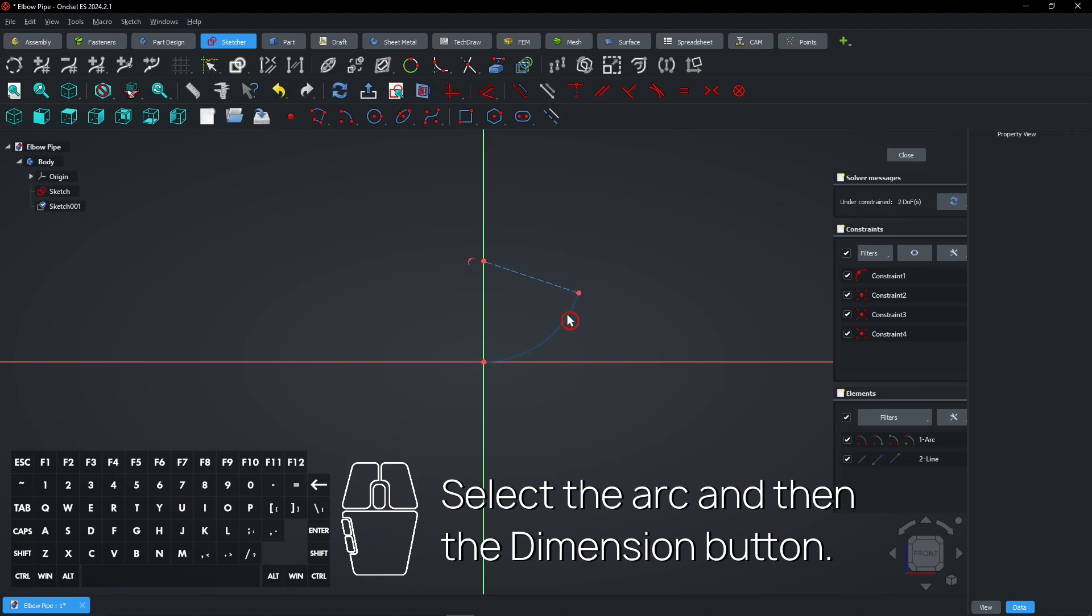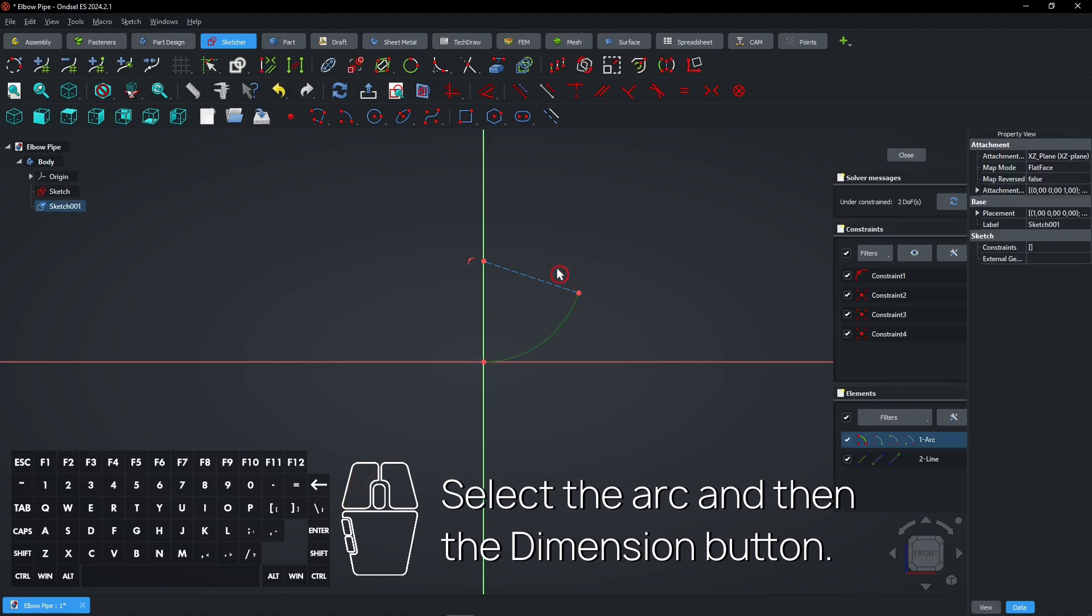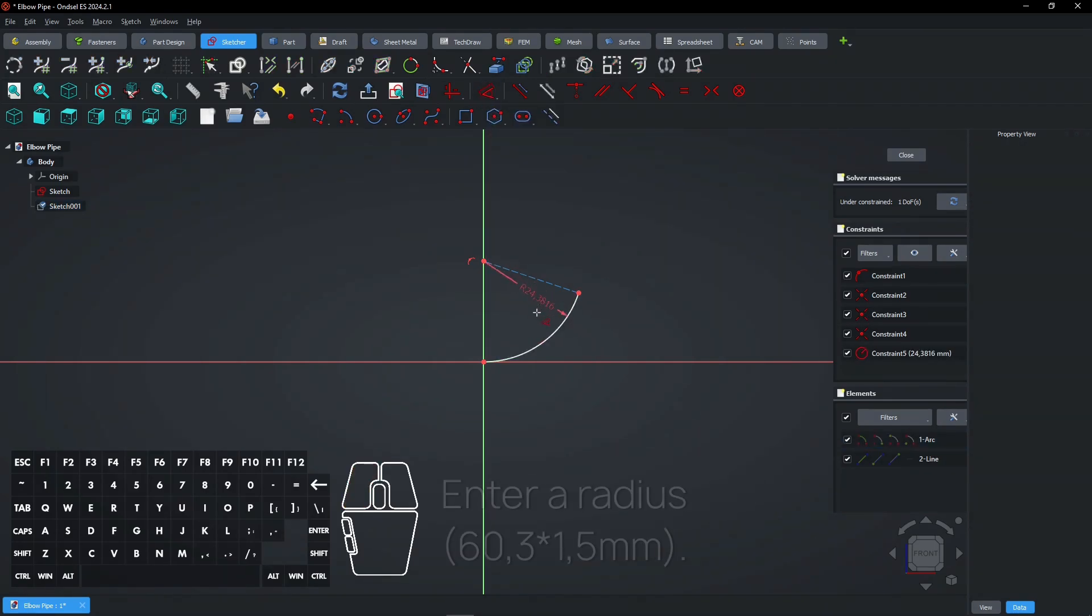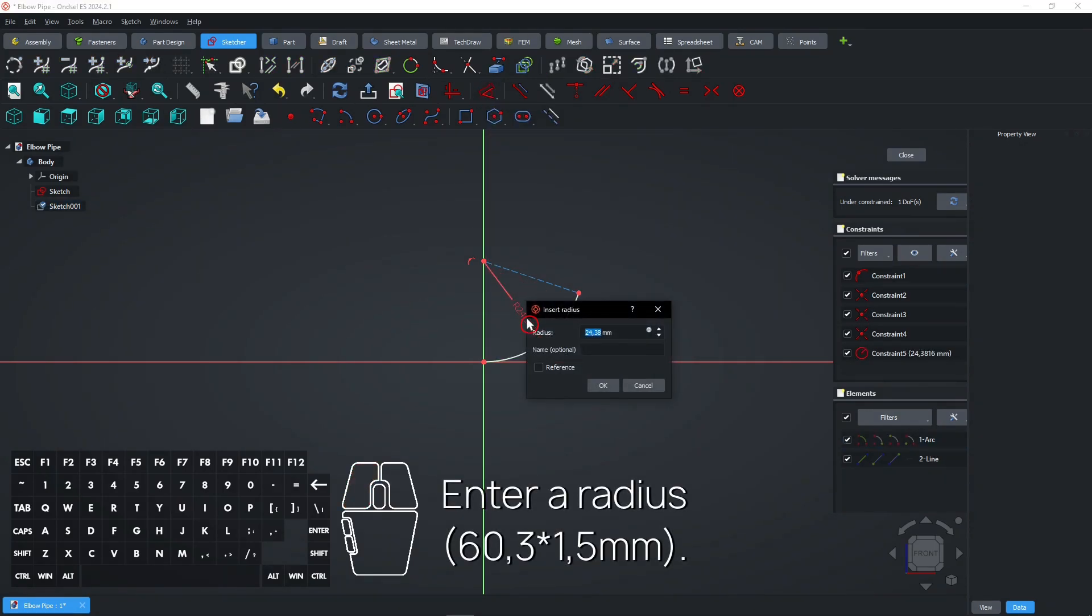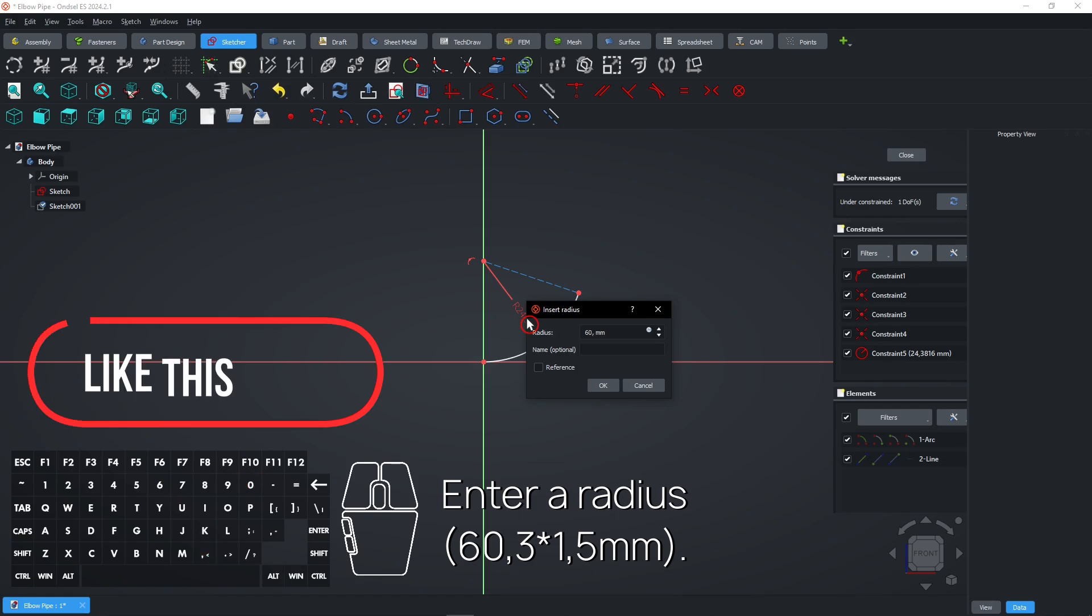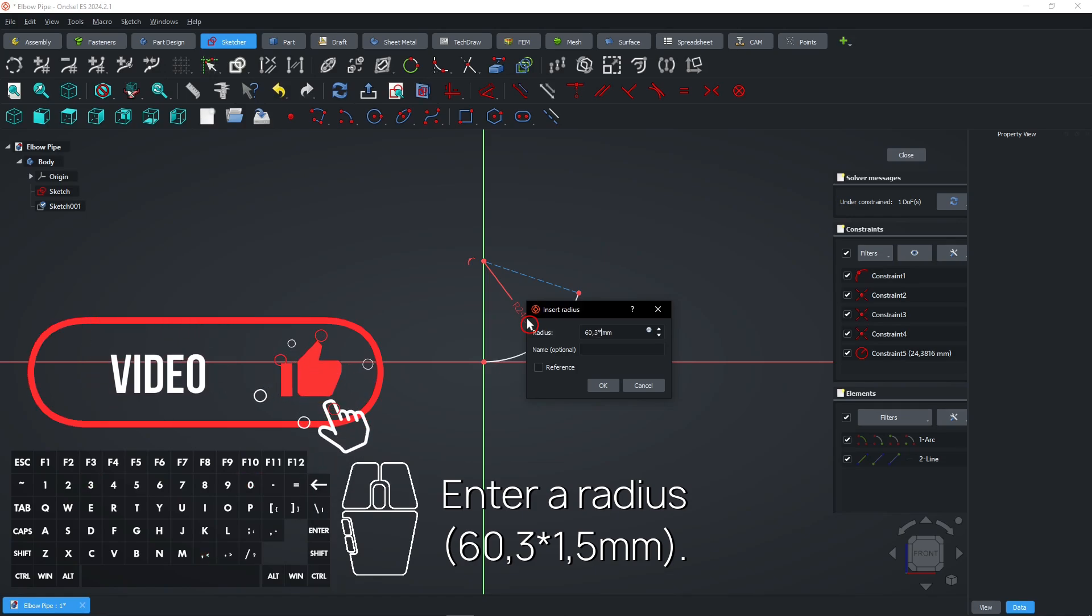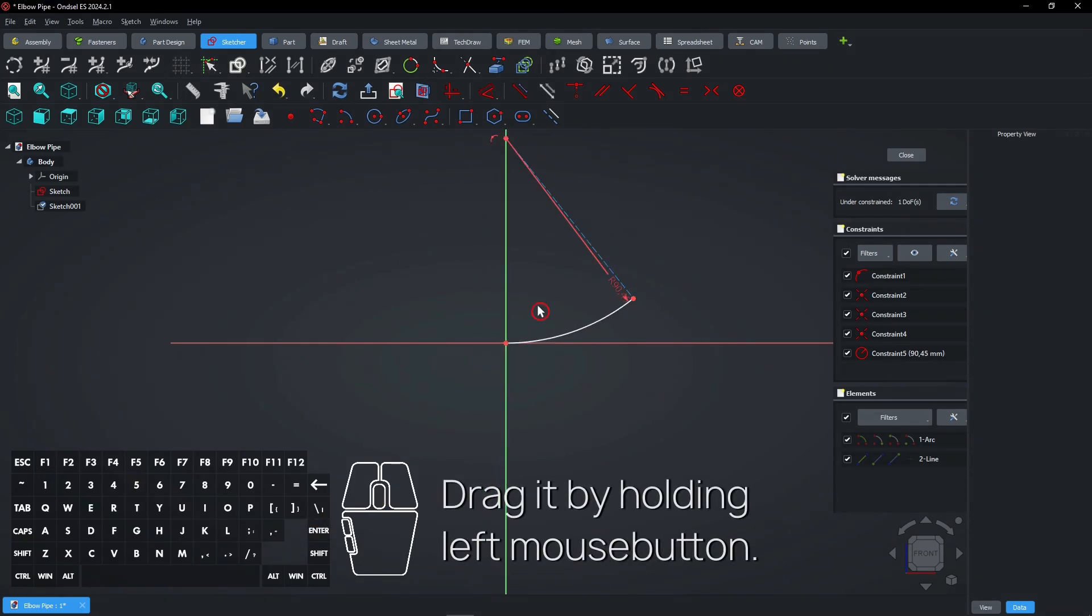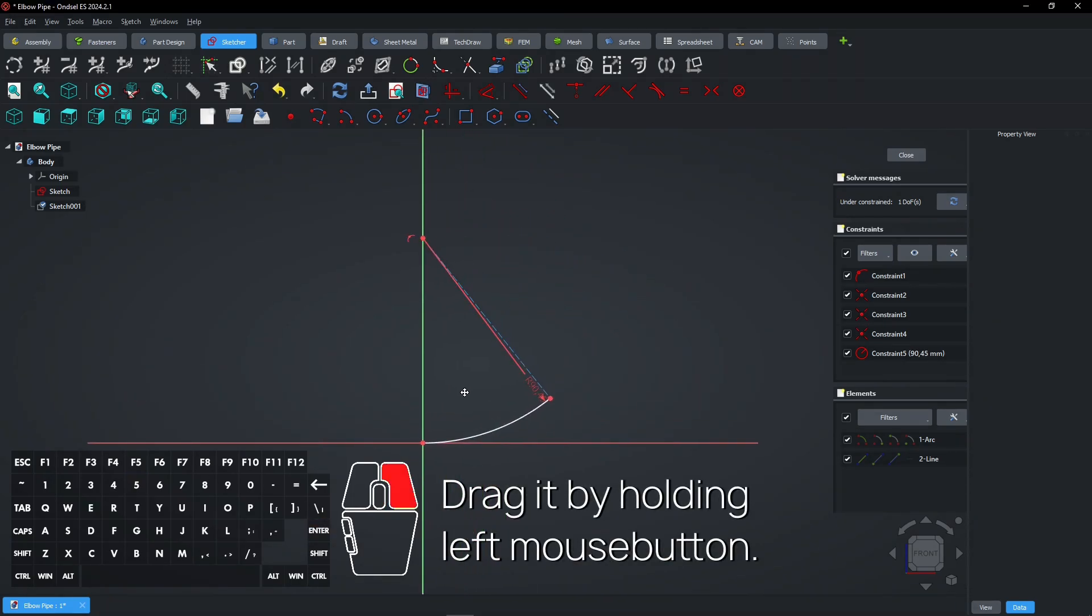Select the arc and then the dimension button. Enter a radius. Drag it by holding left mouse button.